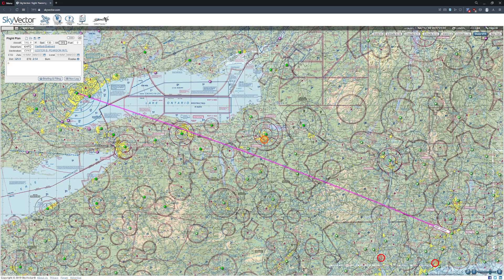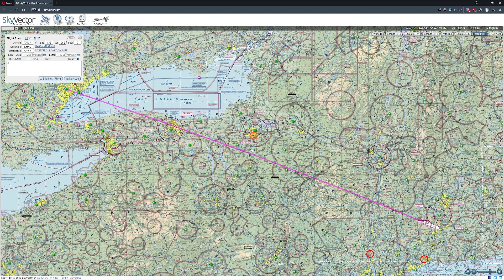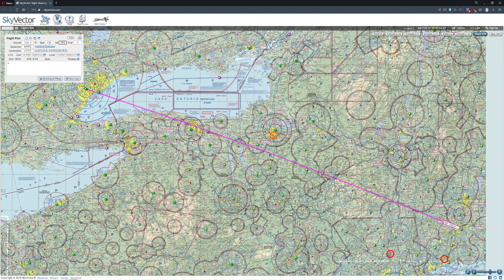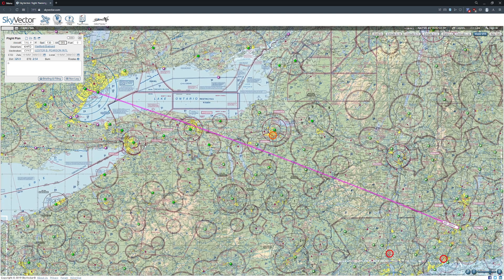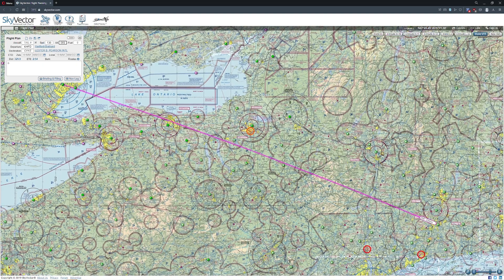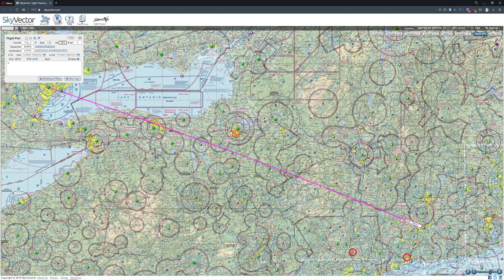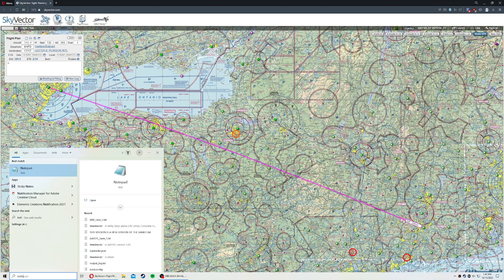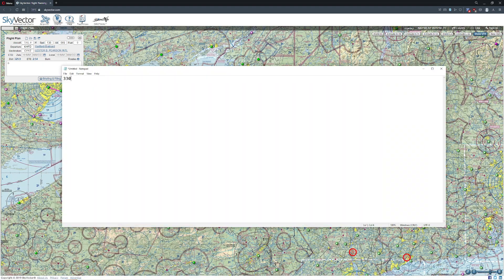Now if you didn't have that tool and you were trying to plan — maybe you want to do a half-hour flight and figure out how far you can get — one of the methods I like to use is to simply take the cruise speed, use half of it for the climb, and half of it for the descent. So for example, we have a distance of 330 nautical miles.